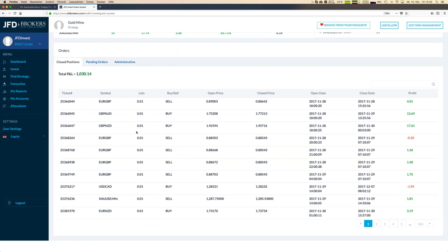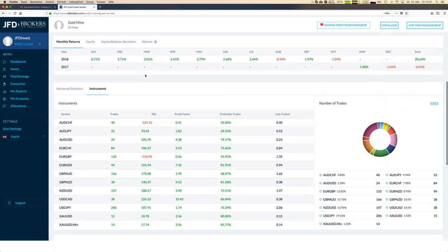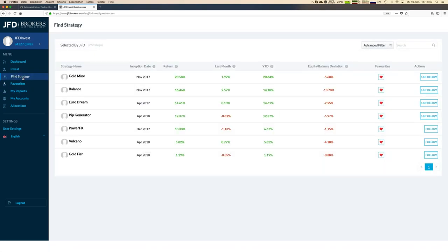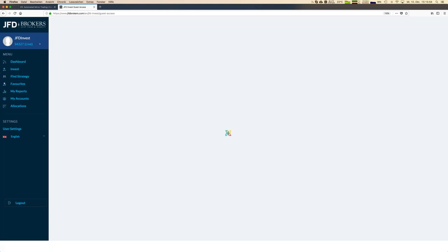If you have your own profile, you can see the open positions directly. That strategy has earned already 1,000 euros starting at 5,000, which is really a good number. Now, as mentioned, we want to add Goldfish to our JFD Invest account as well, since we're not yet invested in it. Let's look at the strategy first before we invest.